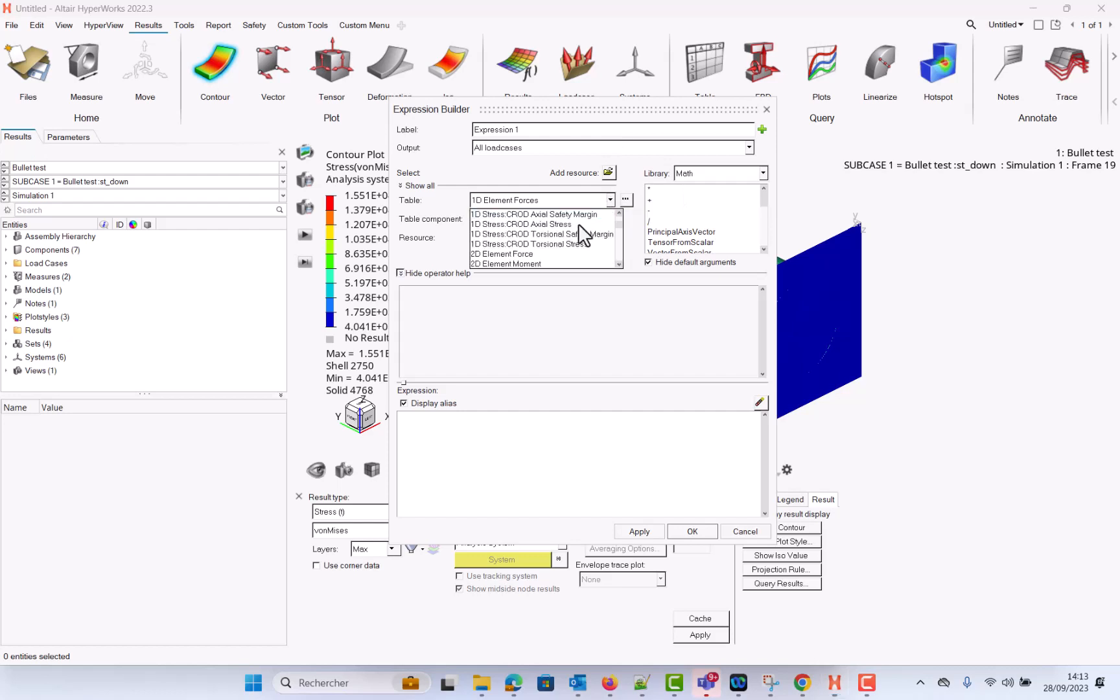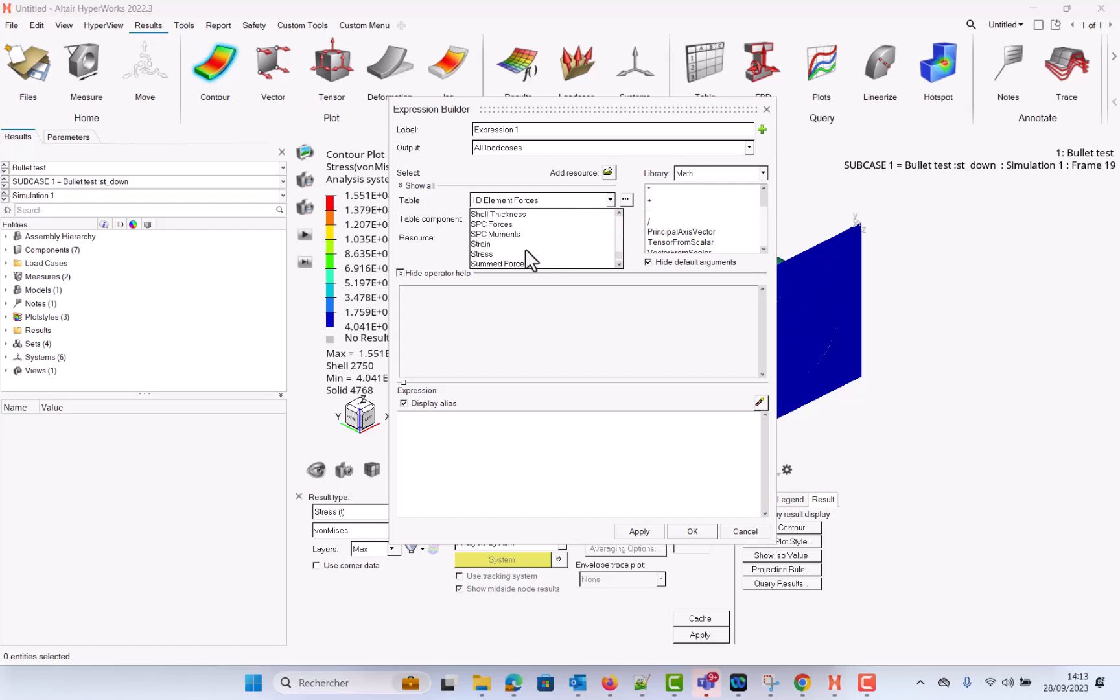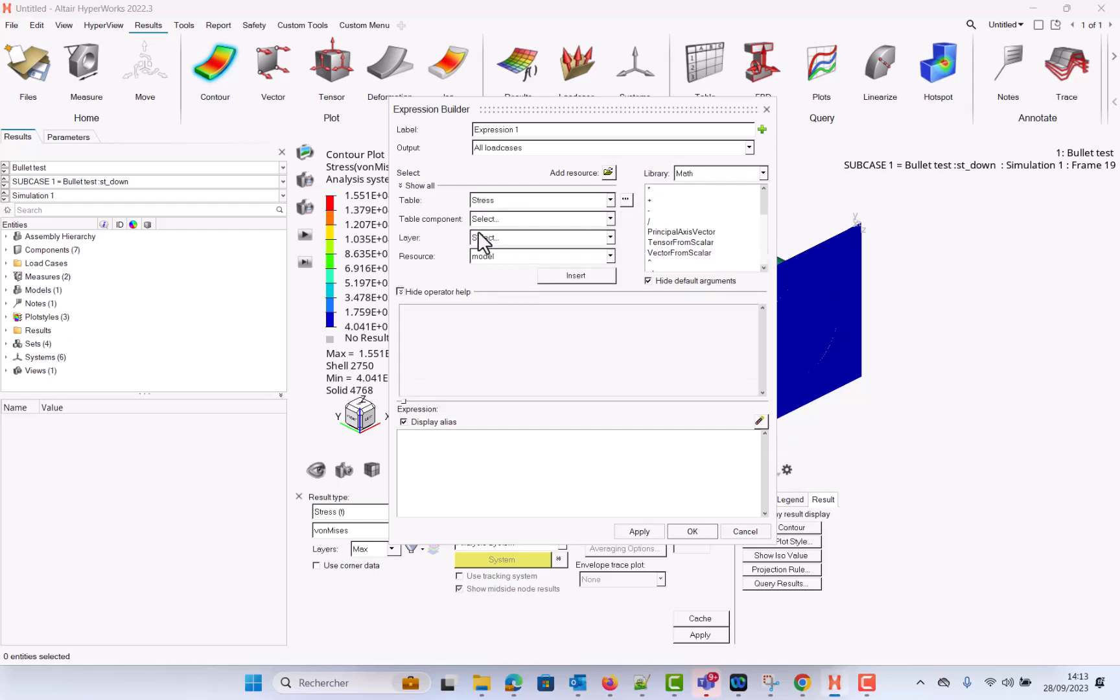So here what I need to do is to go to stress tensor. So where's my stress? Here it is. I need to select my table component which is p1.